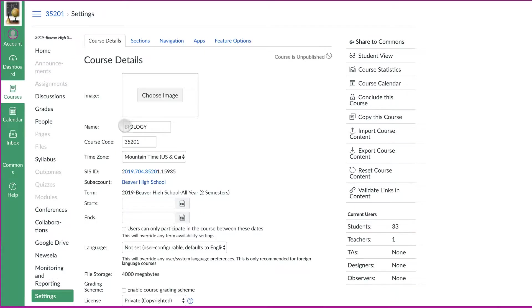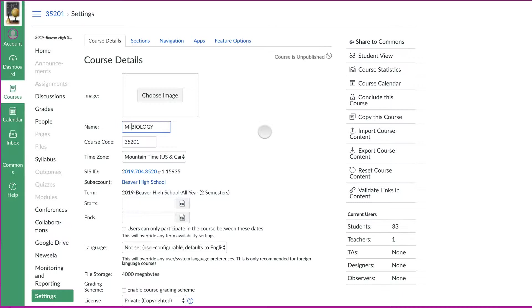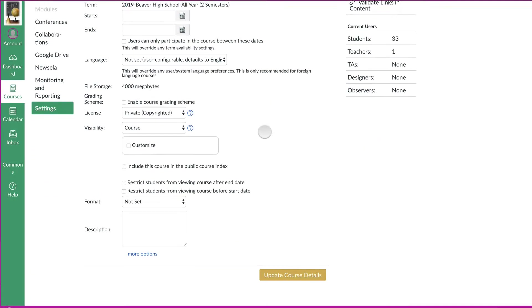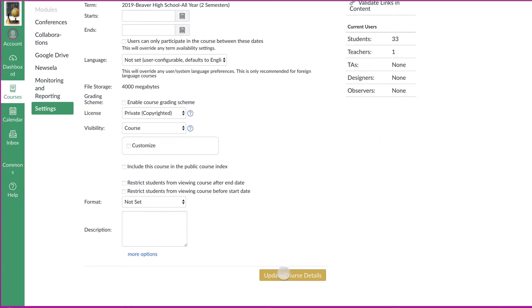And then in the name here, just put an M or a master or something like that. Just change the name enough so that you can search for it here in a minute. And then scroll down and update course details.